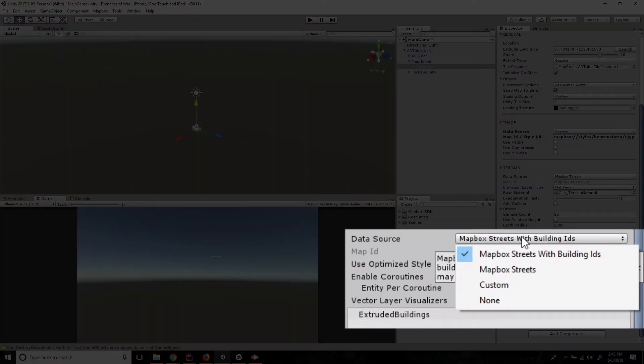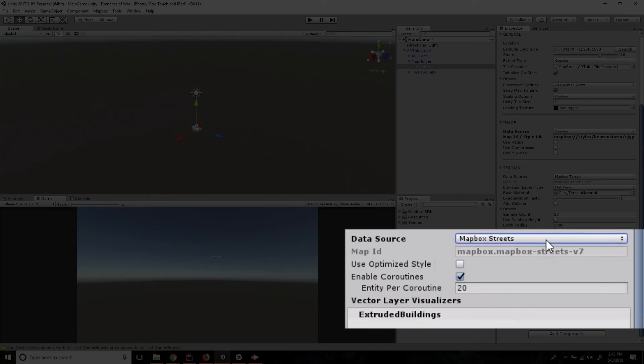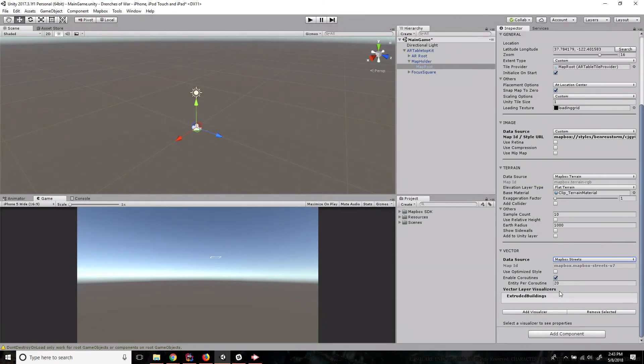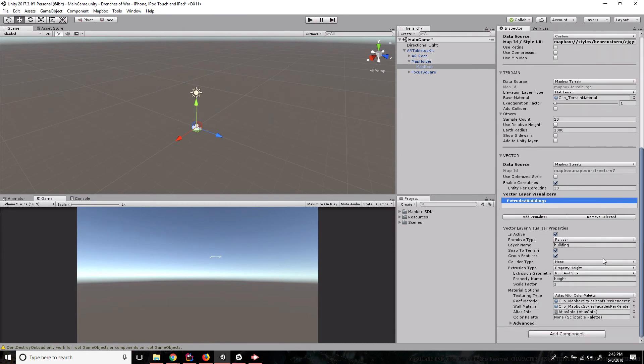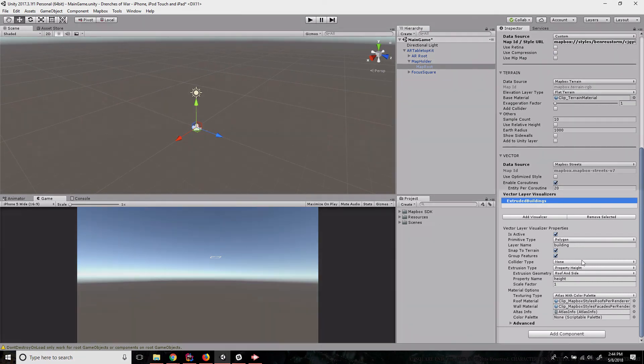Now we can change this to Mapbox streets as opposed to Mapbox streets with building IDs, which is what we're going to do. And then we're going to take a look at the vector layer visualizers. You'll notice by default we have one visualizer. It's extruded buildings, and if we click on it, we can see that the layer name that it's associated to is building.